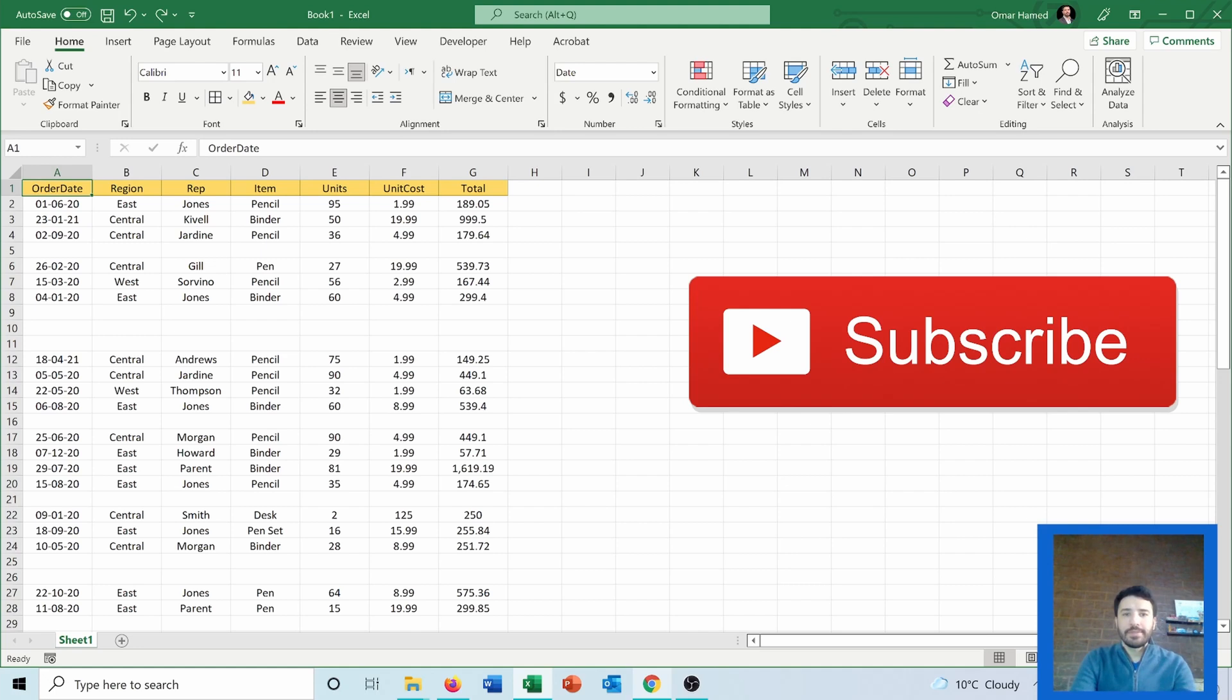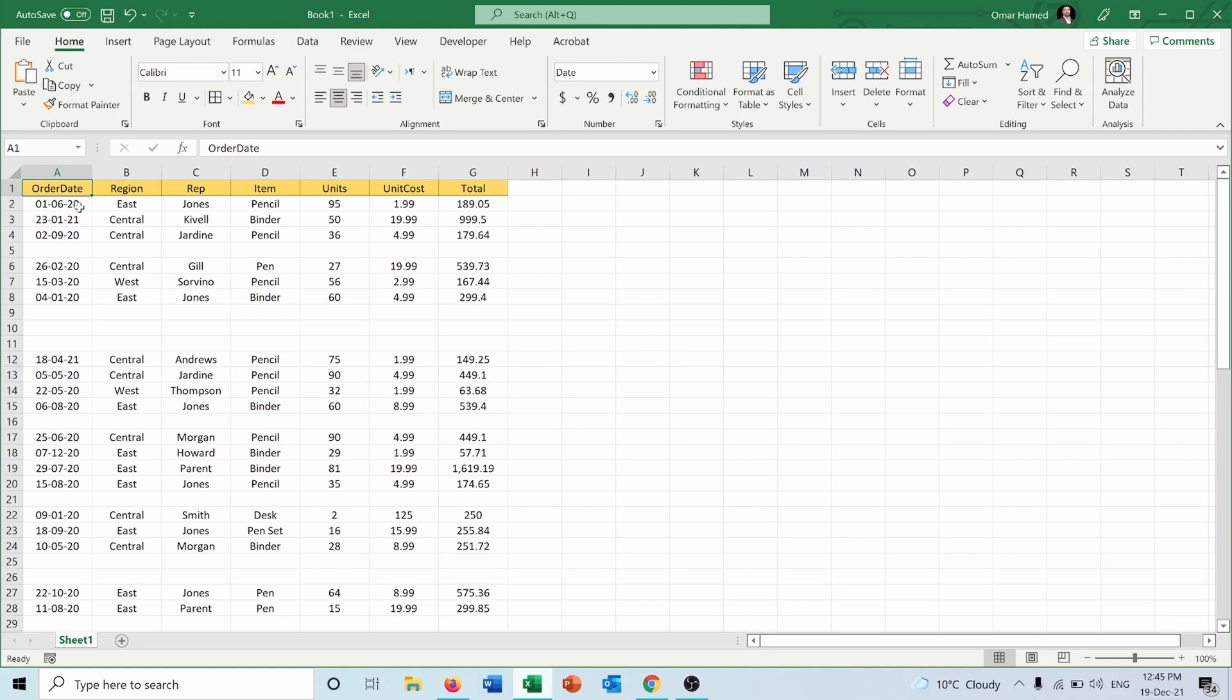Let's see how we can do that. I have this sales data including the order date, region, sales representative name, the item that was sold, the number of units, unit cost, and the total amount sold for each sale.